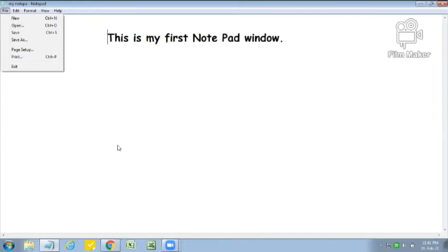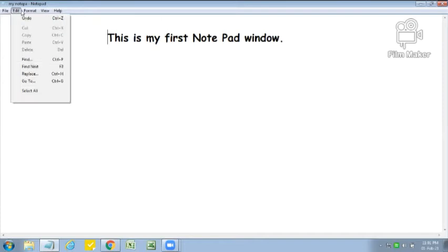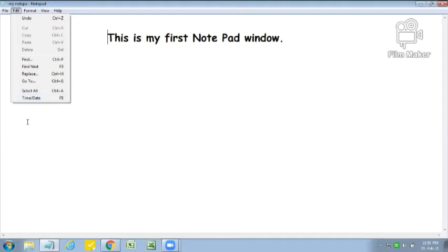In today's class we will learn some options of the Edit menu. Edit menu is the next menu after File menu. The options available in Edit menu are: Undo, Cut, Copy, Paste, Delete, Find, Find Next, Replace, Go To, Select All, and Date and Time.